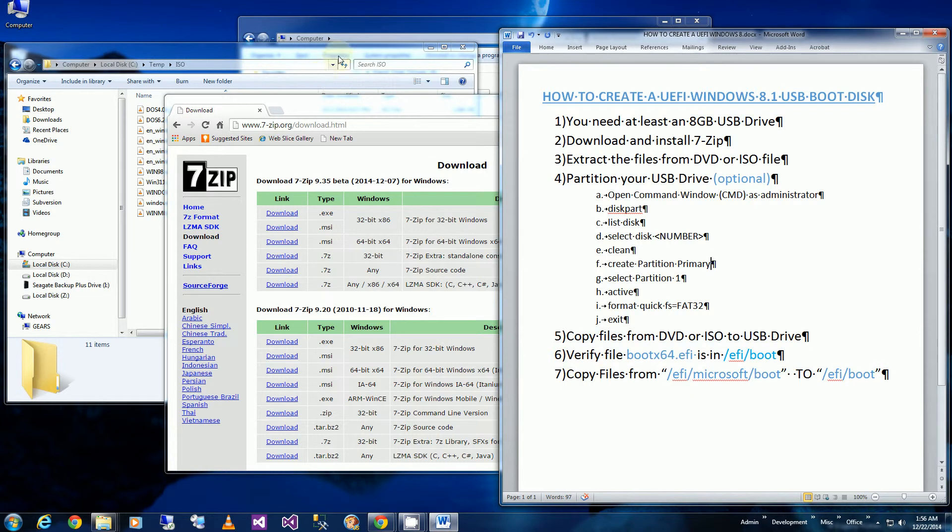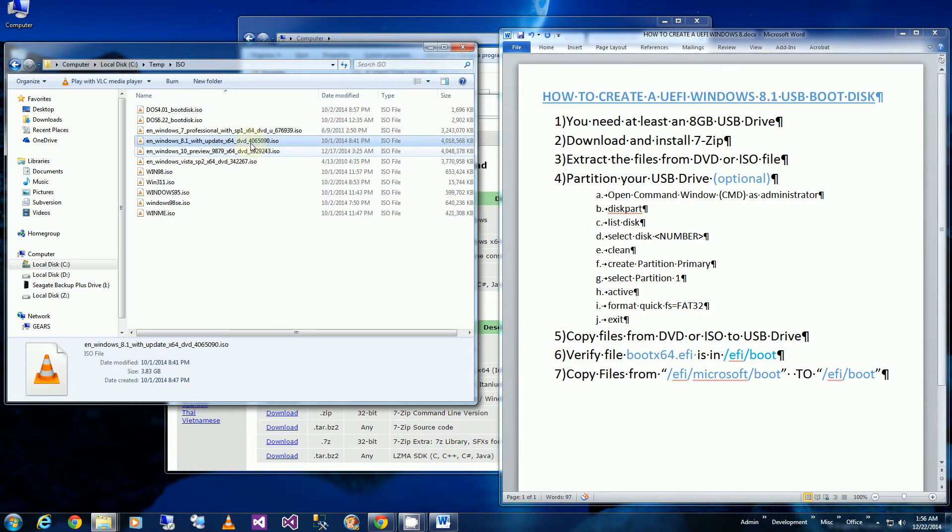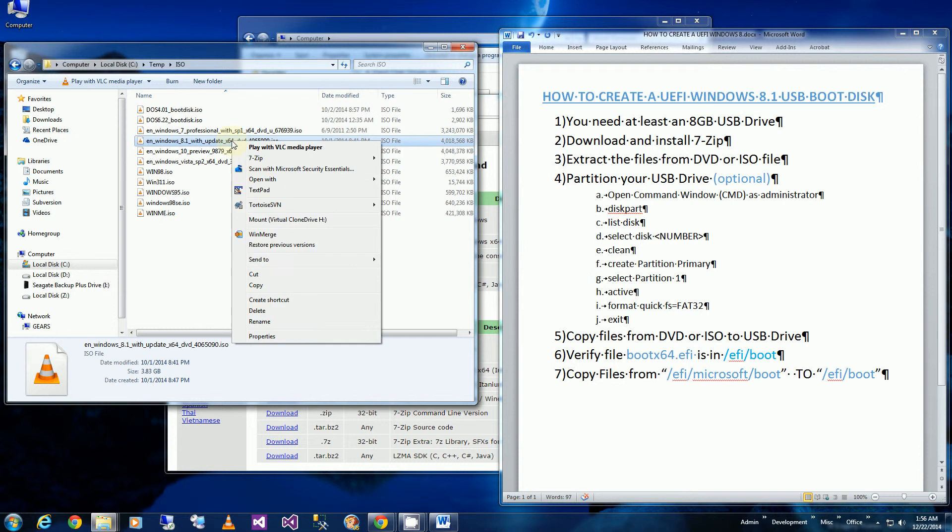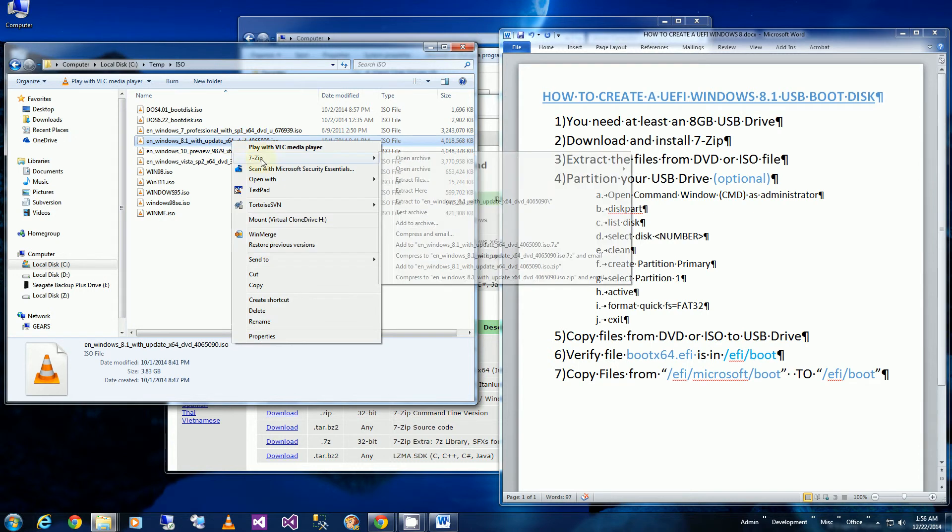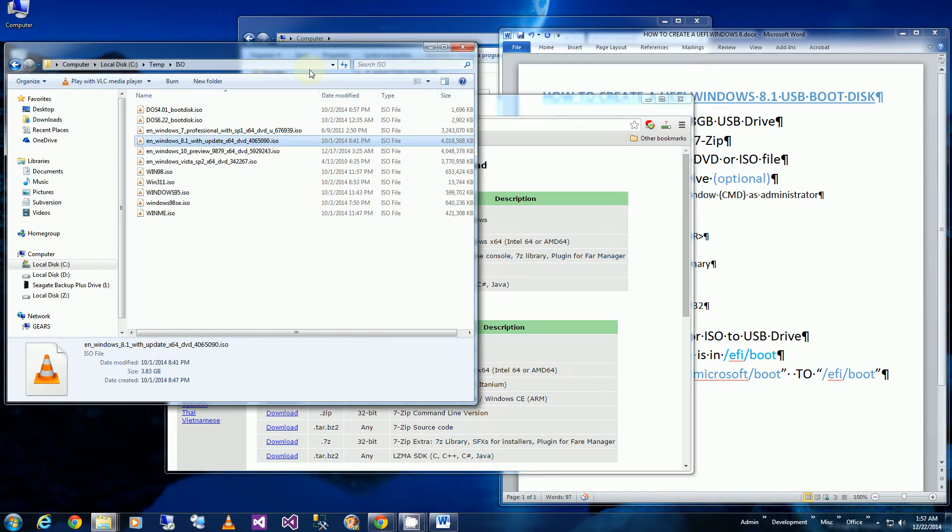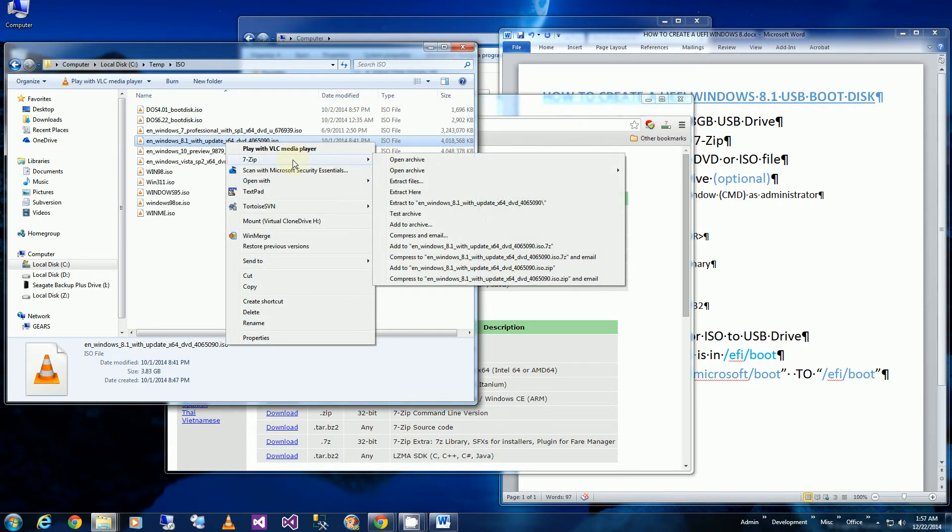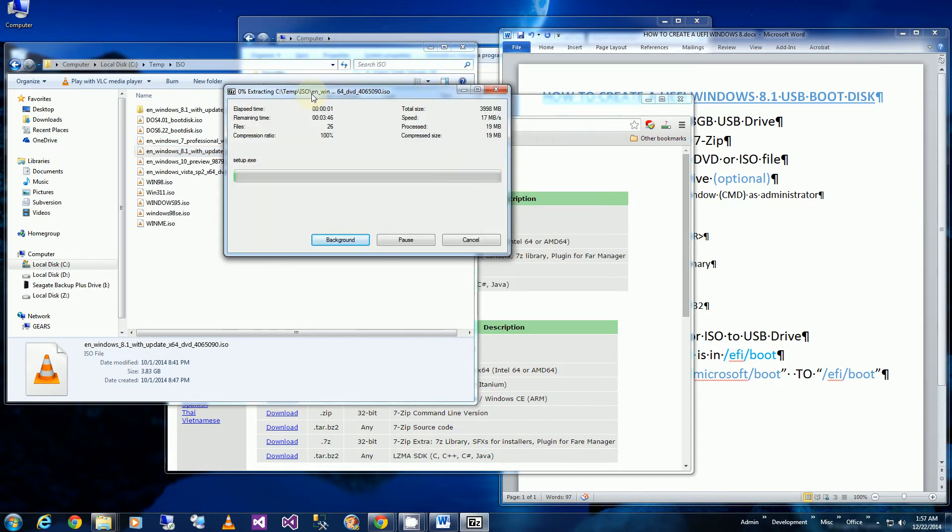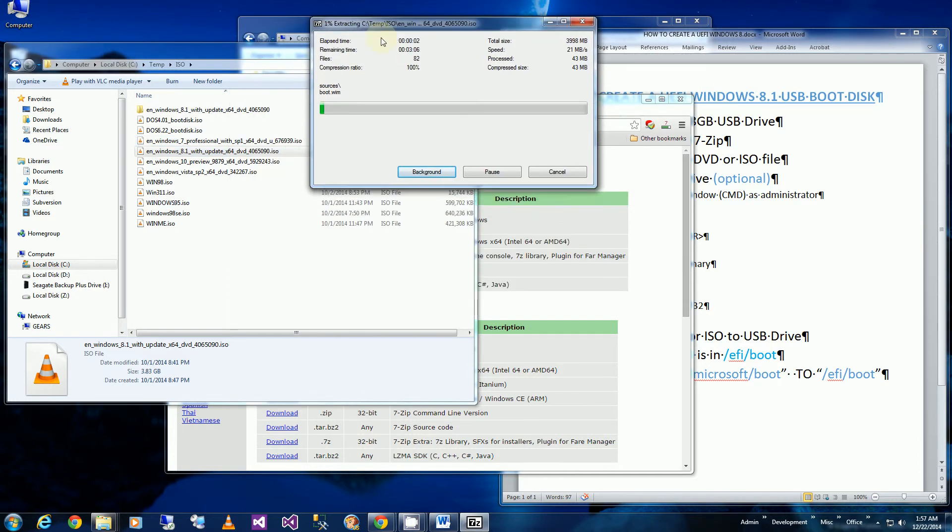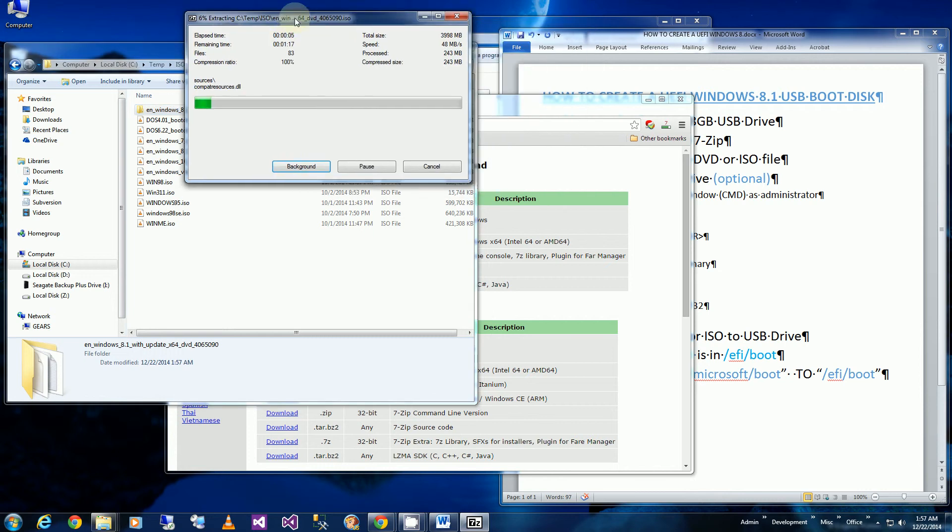So the first thing I'm going to do here is go to my ISO file and I'm going to extract it using 7-Zip. If you don't have 7-Zip, you could download it from here. I'll have all of these instructions in the description section. So I'll be extracting these files into this folder. You'll notice it'll be extracted into this folder.